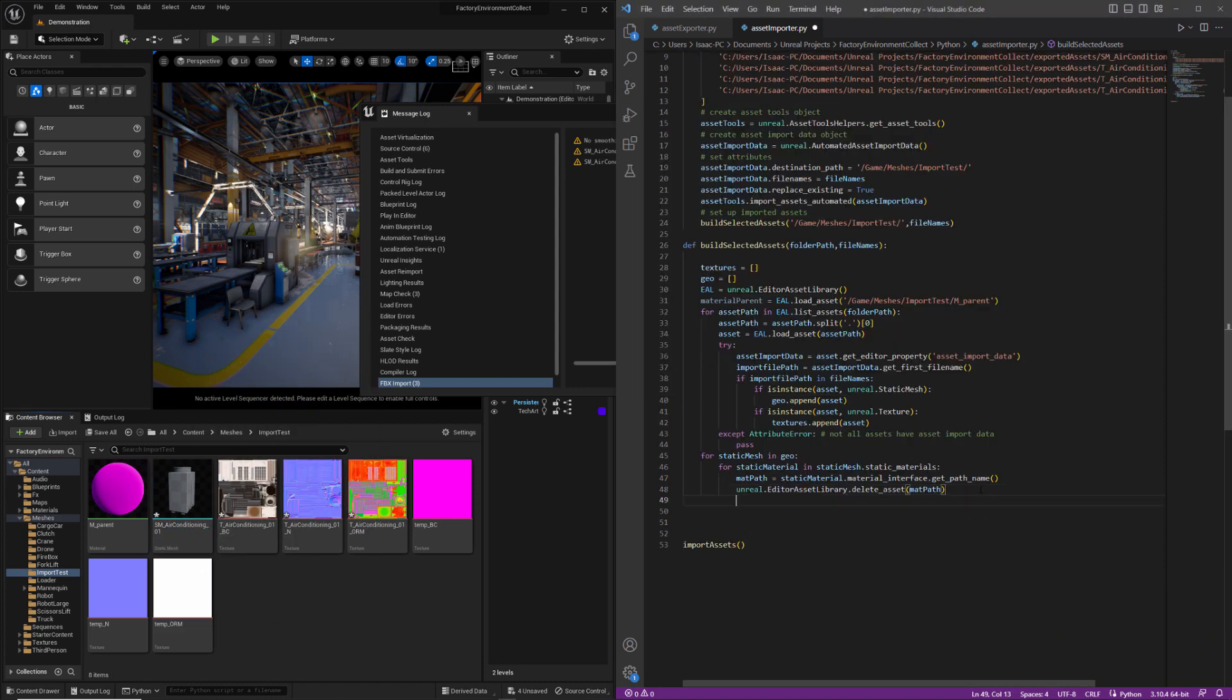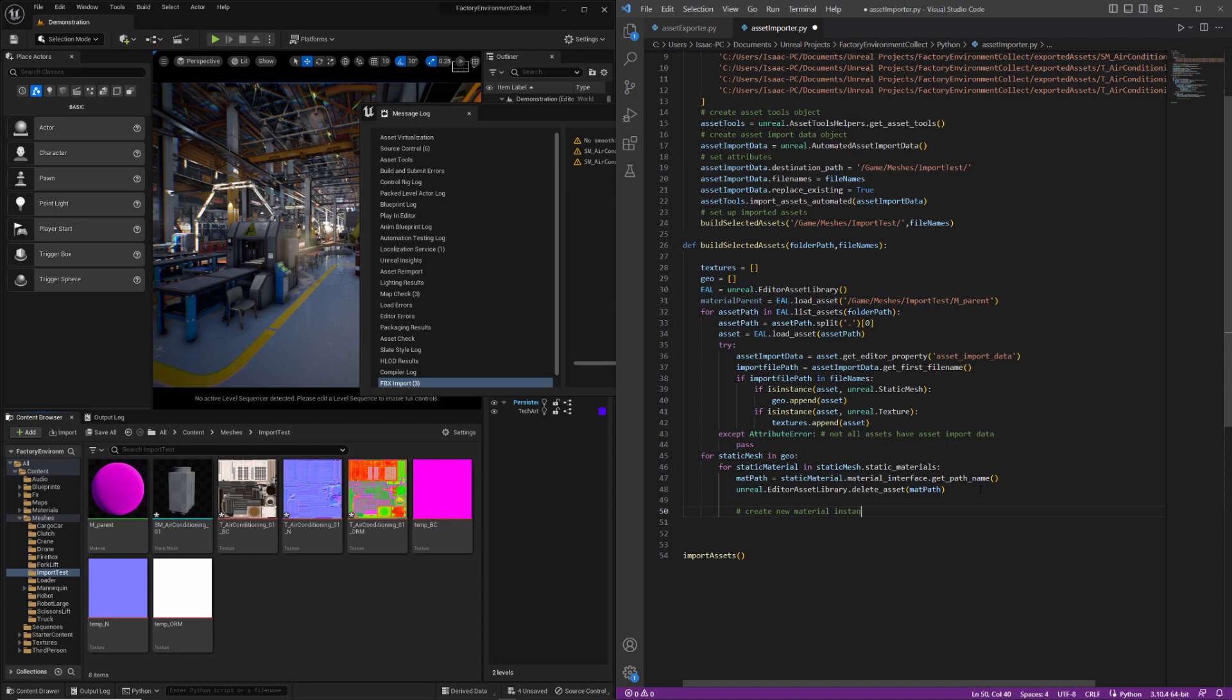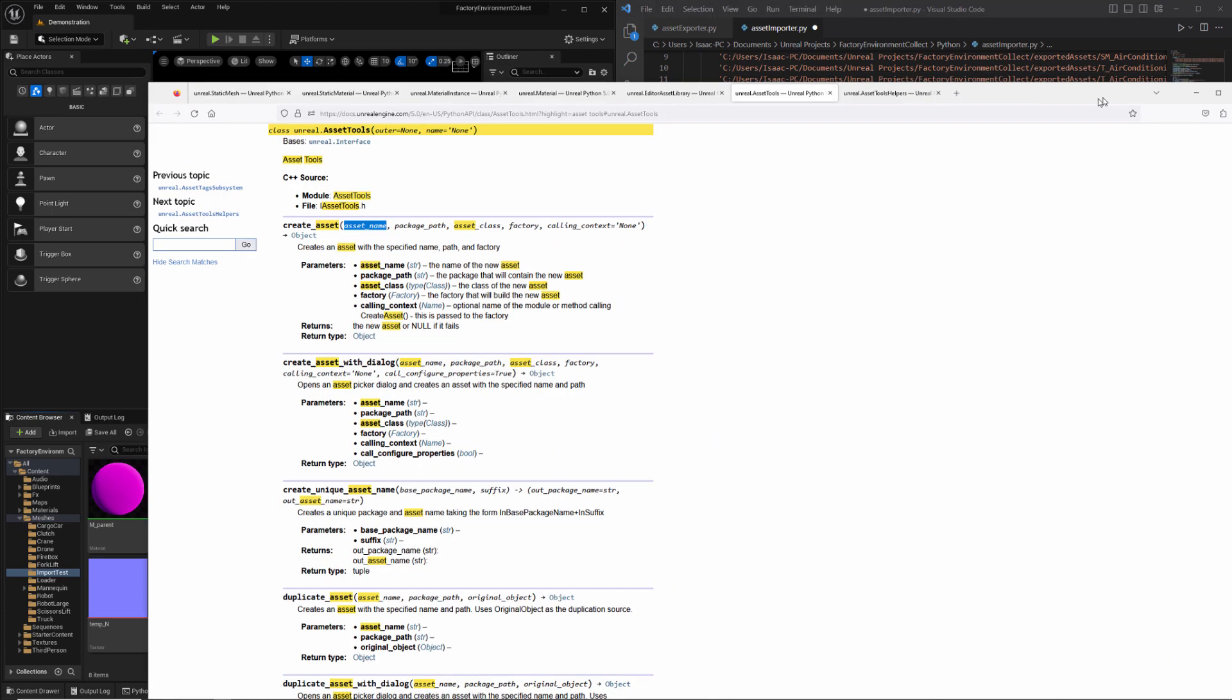All right, making progress. Now we need to make our material instance. And to do this, we're going to need to use asset tools.